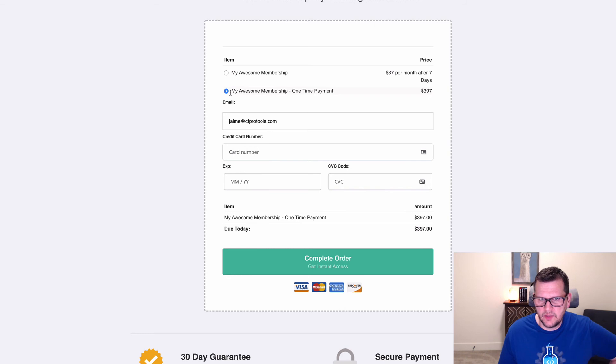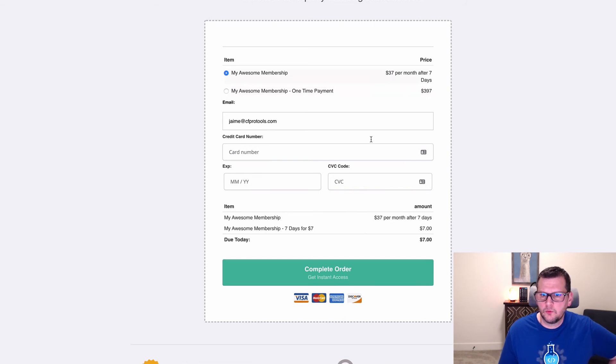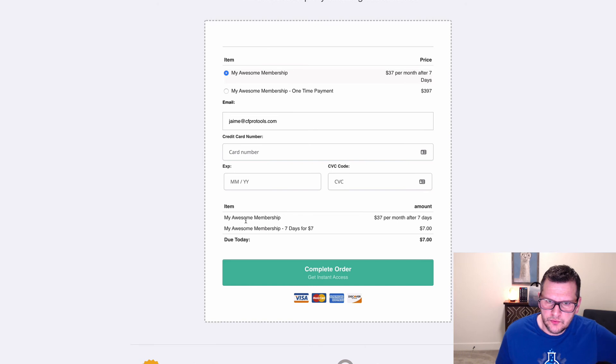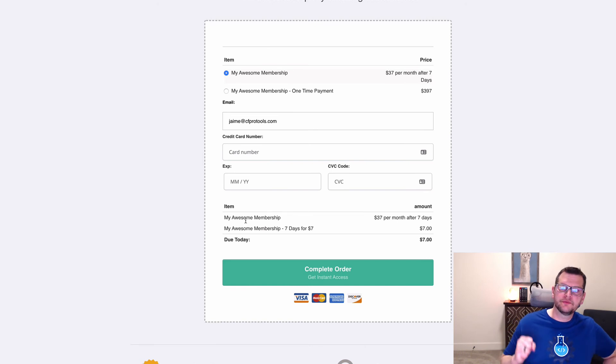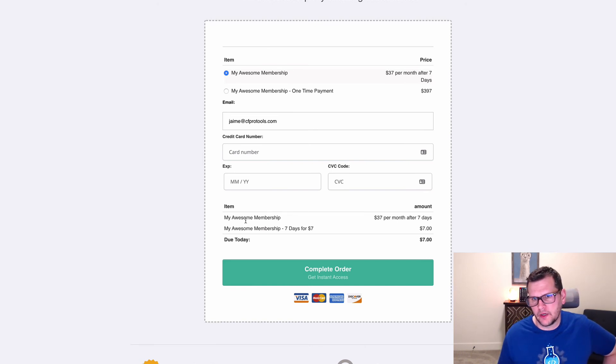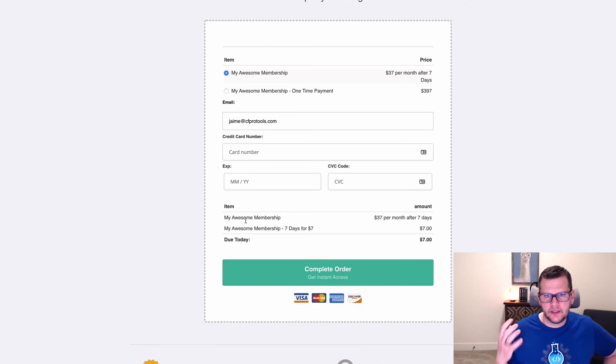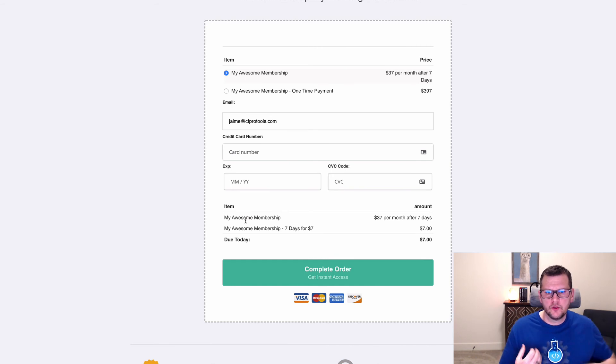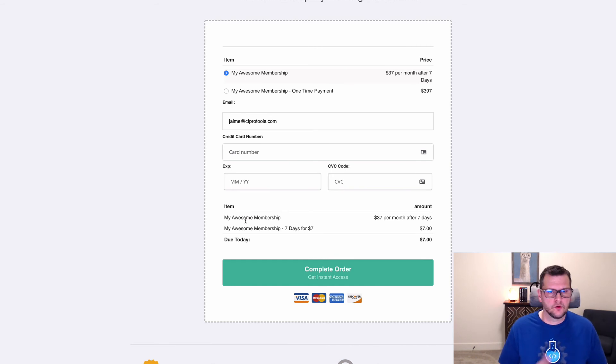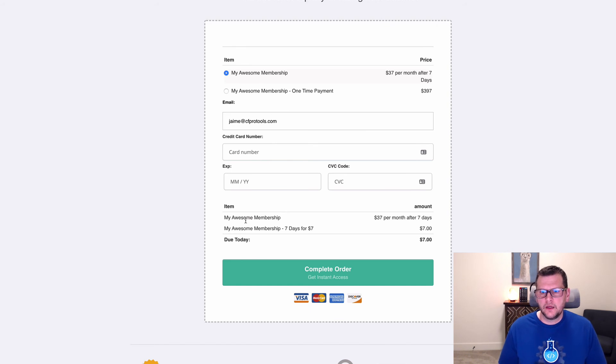We can see if we switch options then we just get our one-time payment, but if we switch back we get our two products added. So these products are grouped together and that's why it's called the grouped products add-on. You have a group of products. When you pick one, you automatically get the second product or third, fourth, fifth product added to your order form.